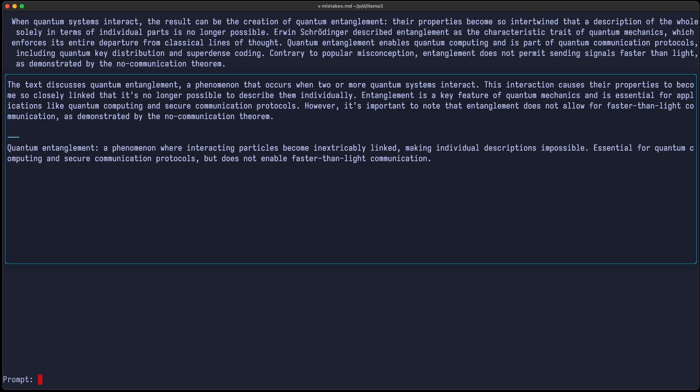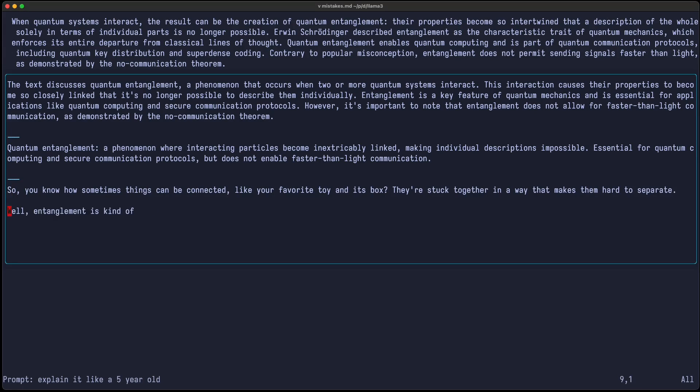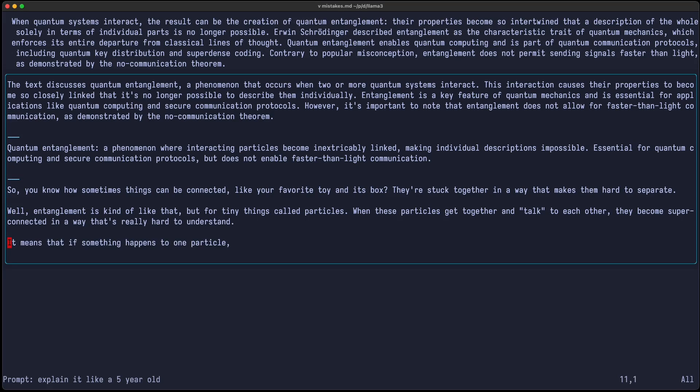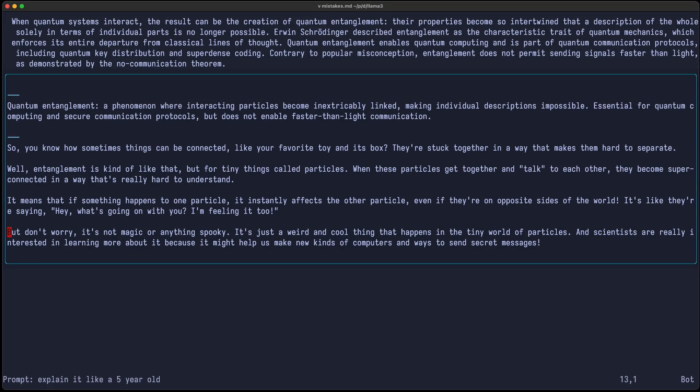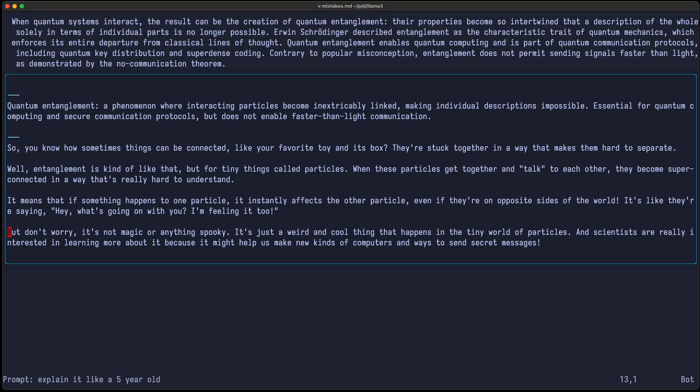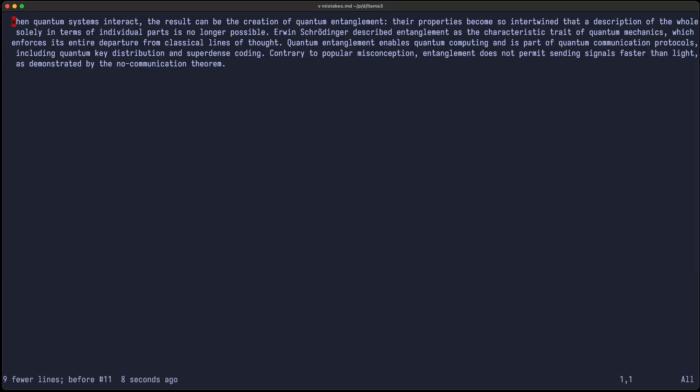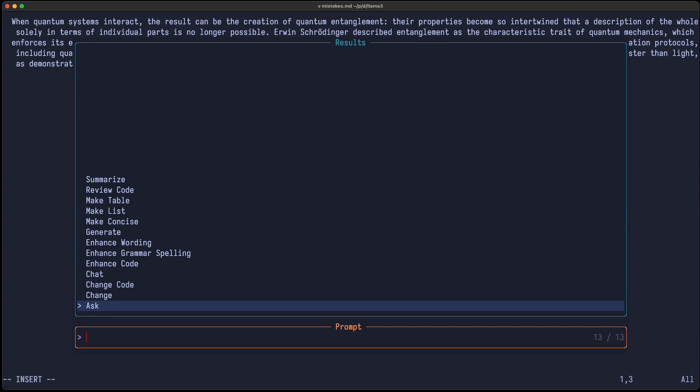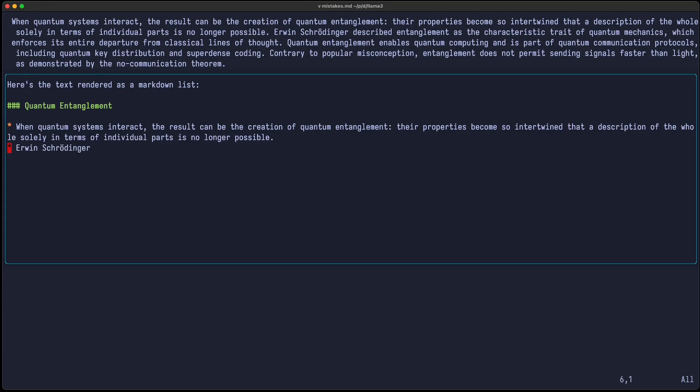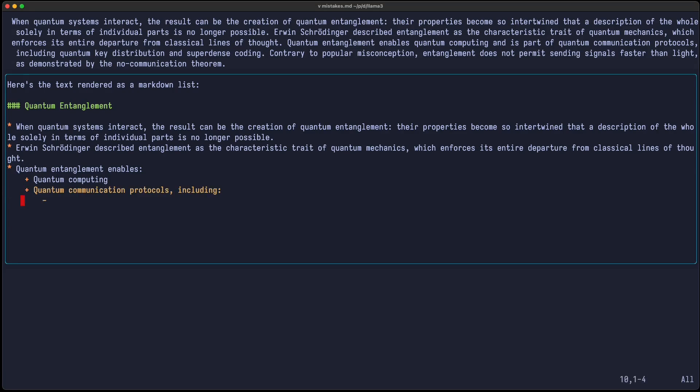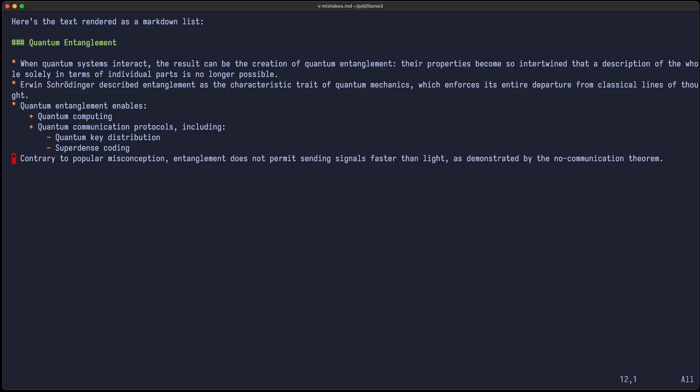So maybe explain it like a five-year-old. Okay, that seems to be reasonably well explained to a five-year-old. I'm not reading this whole text, but it seems to work. Sometimes I also like when text is a bit more structured. So I can highlight it and say make list. And you can see this task was solved by the Llama 3 model quite easily.